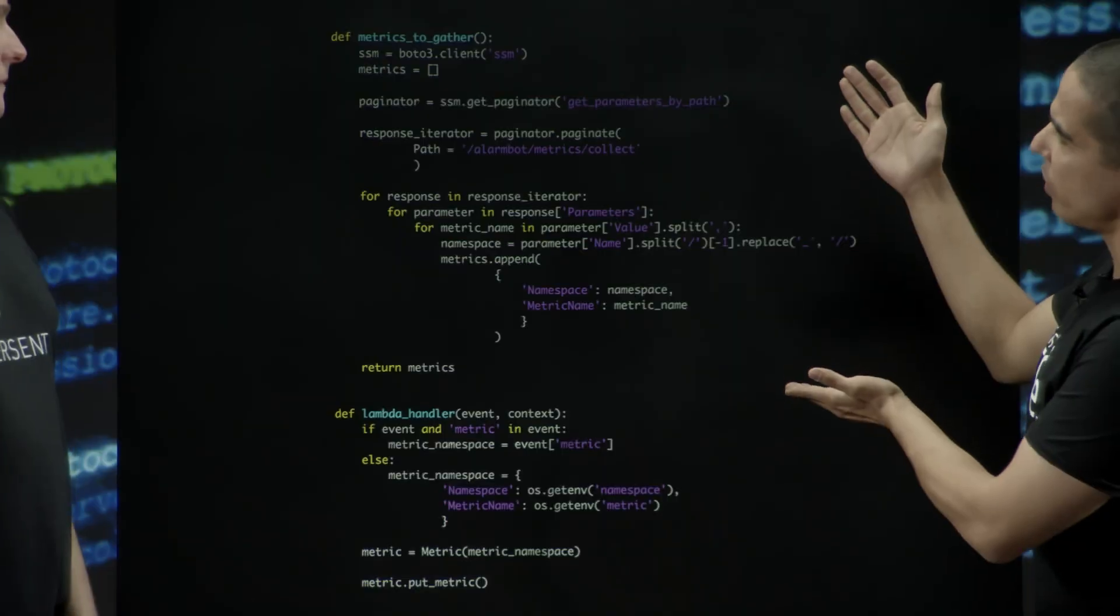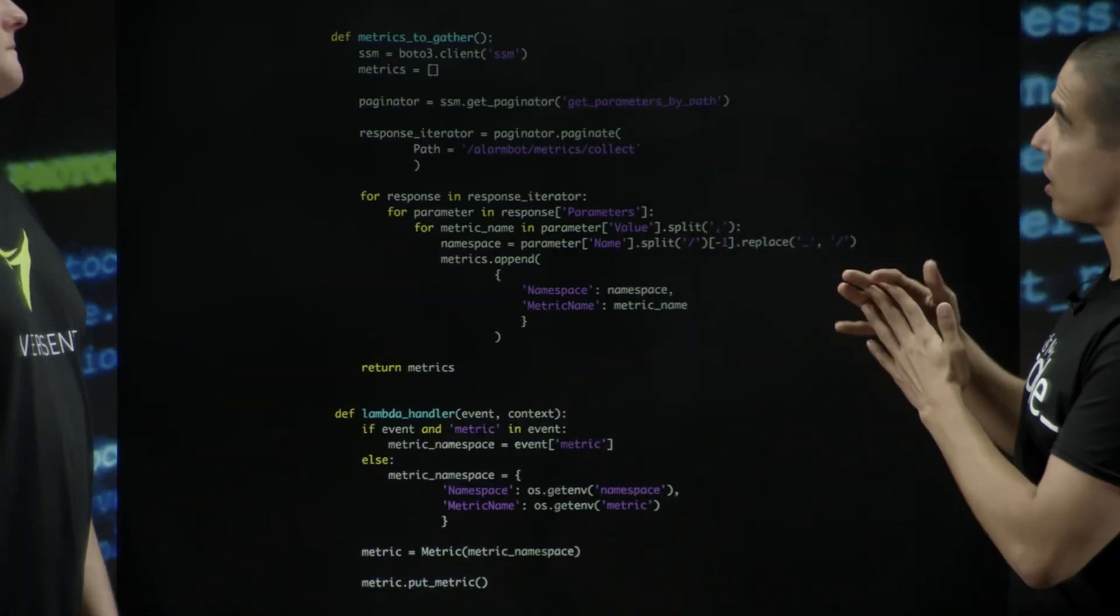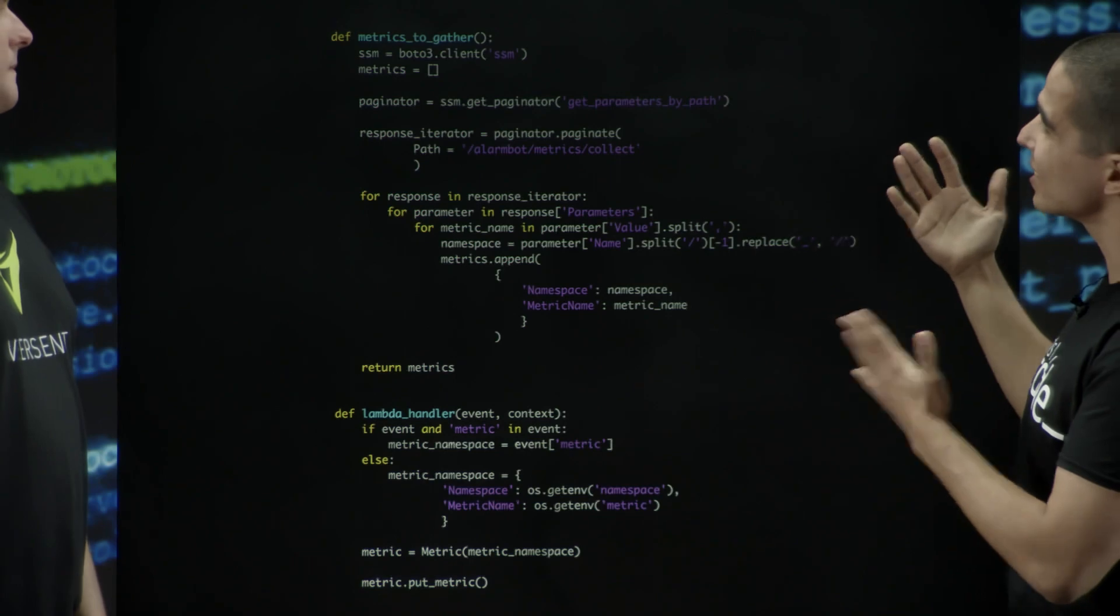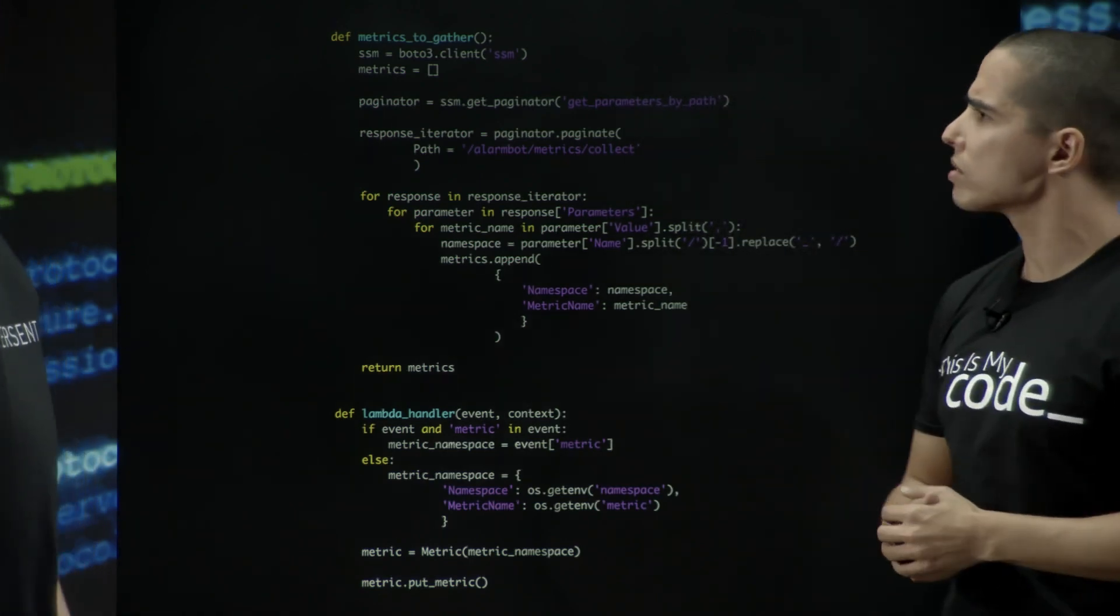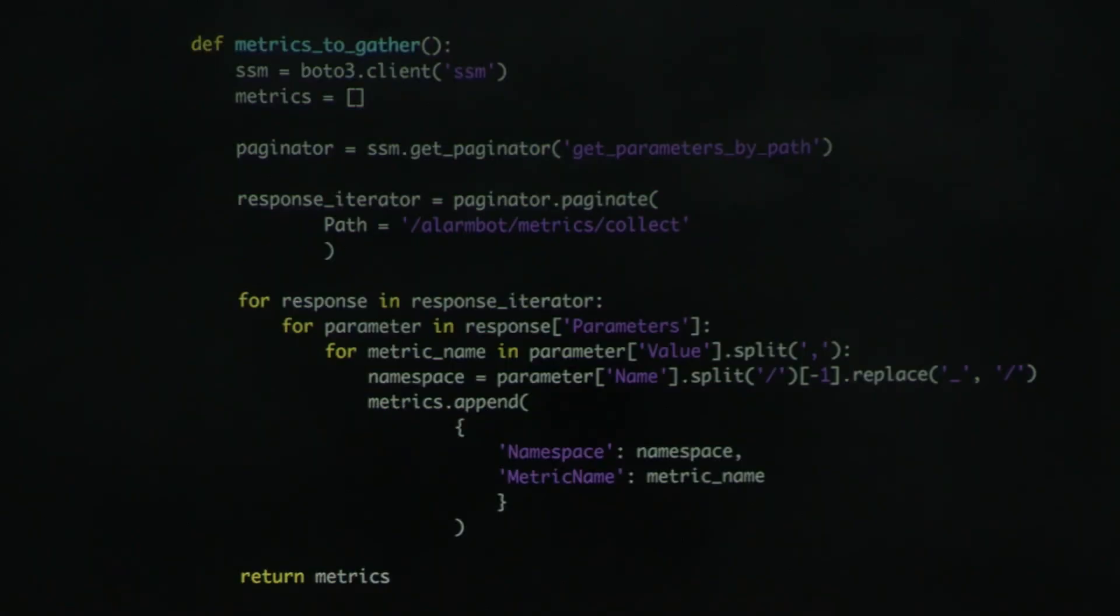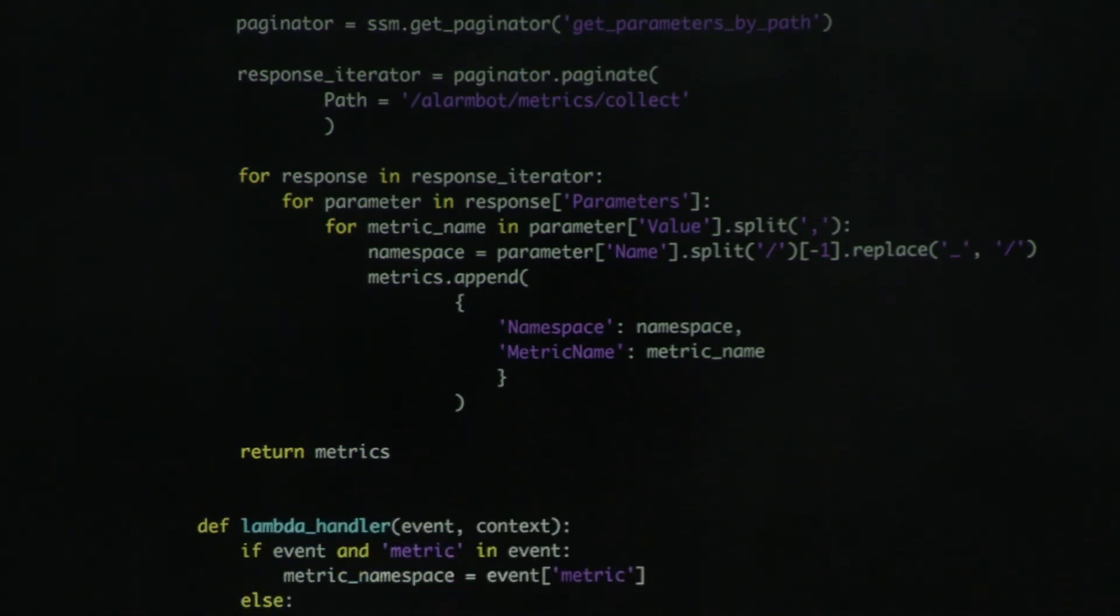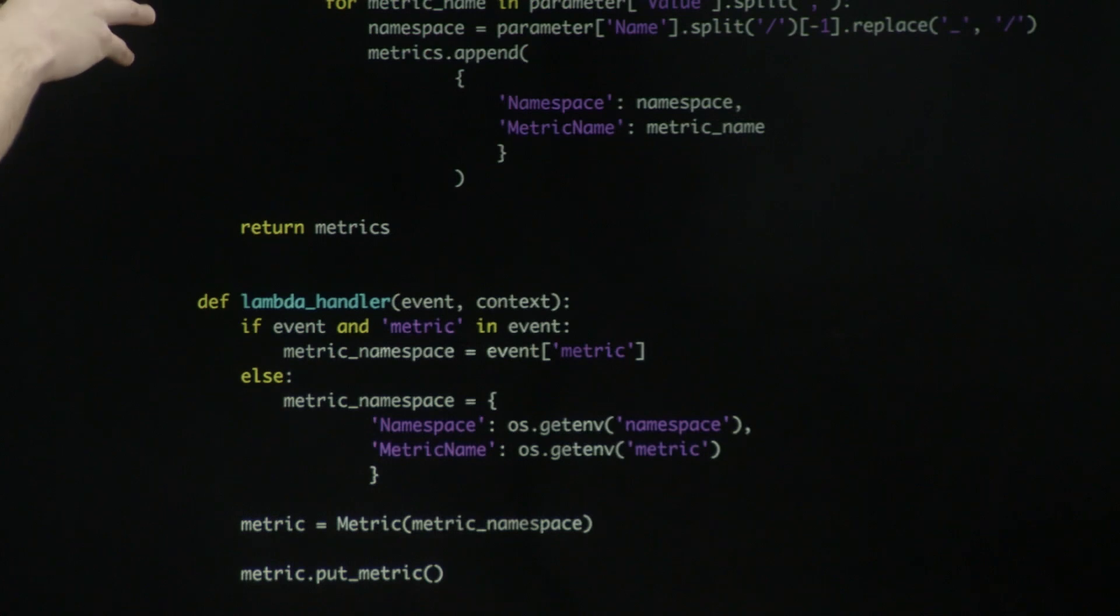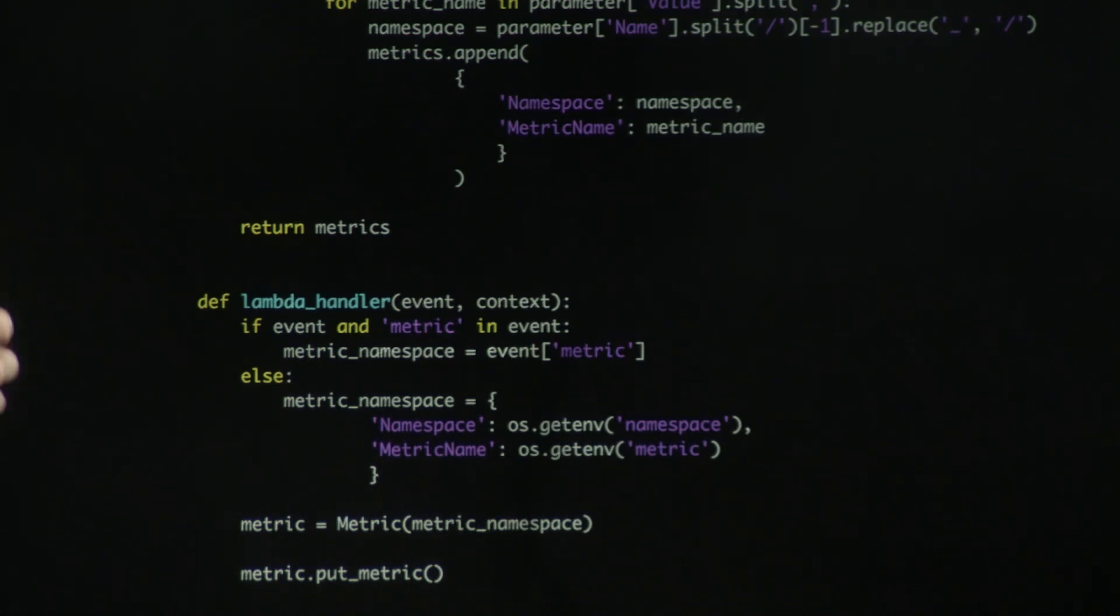So we have a snippet of code here that I'm guessing comes out of one of the Lambda functions that AlarmBot is spitting out. So can you tell me, can you walk me through how this works? So this is a key but simple snippet of code. What it does is it gets the parameters that it needs to measure from parameter store, which has been populated by the external configuration. It then iterates over those parameters, converts them into metric signatures, which further Lambda functions use to generate the alarms.